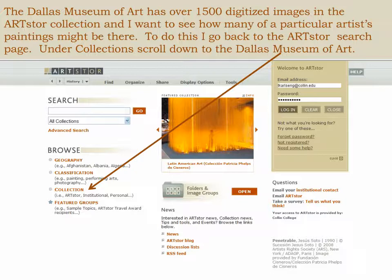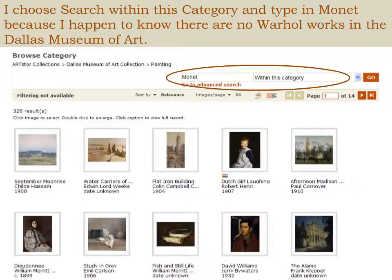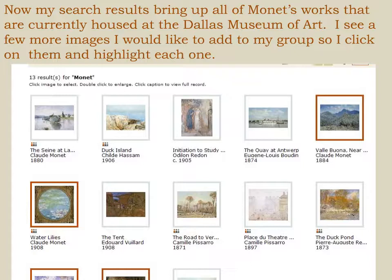The Dallas Museum of Art has over 1,500 digitized images in the ArtStore collection, and I want to see how many of a particular artist's paintings might be there. I go back to the ArtStore search page. Under All Collections, scroll down and find the Dallas Museum of Art. Click the plus icon in front of the Dallas Museum of Art collection to open up the collection's submenu. I only want to see the paintings housed there, so I click on Painting, choose Search within this category, and type in Monet. My search results bring up all of Monet's works currently housed at the Dallas Museum of Art, and I see a few more images I would like to add to my group, so I click on them and highlight each one.